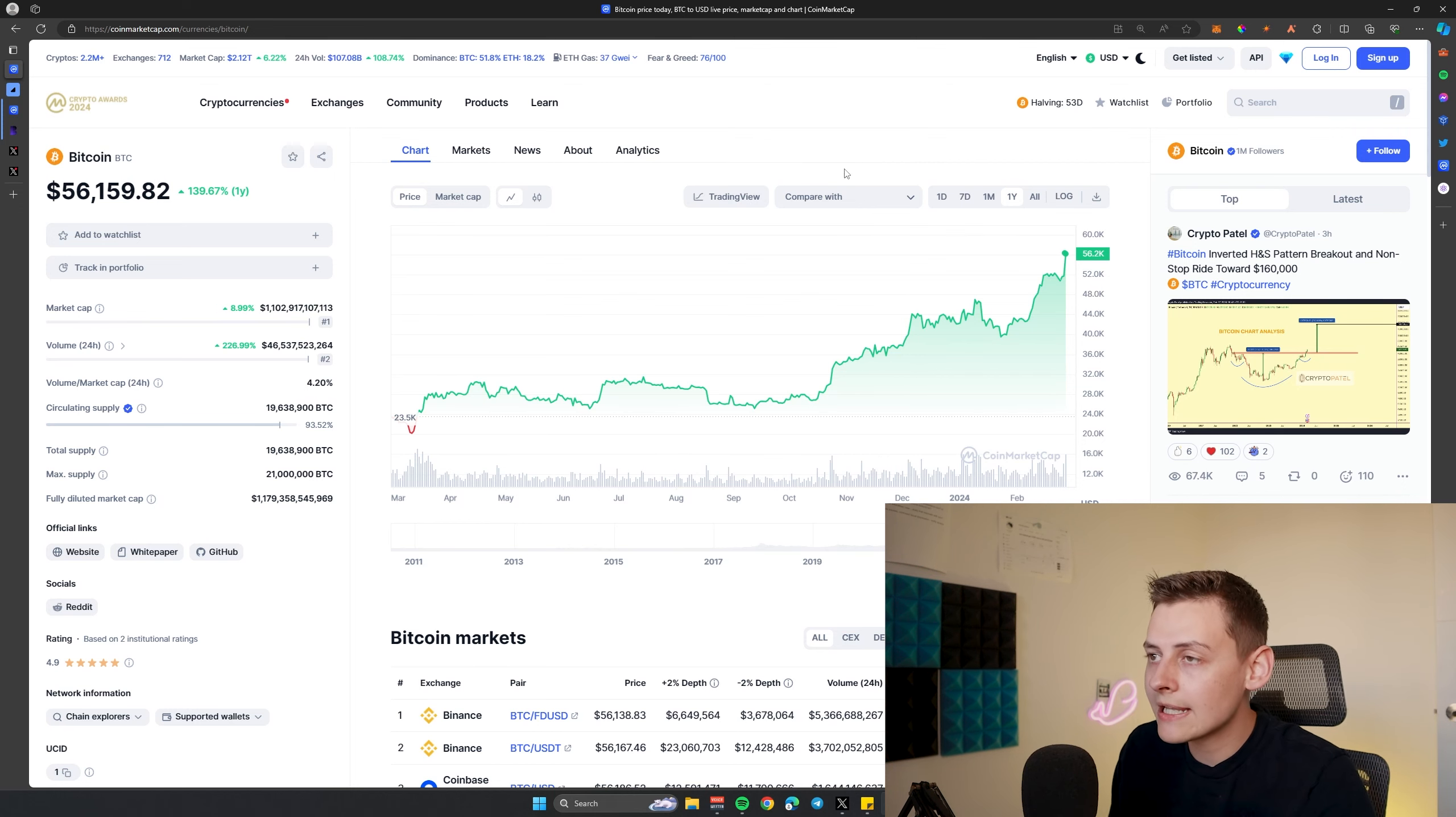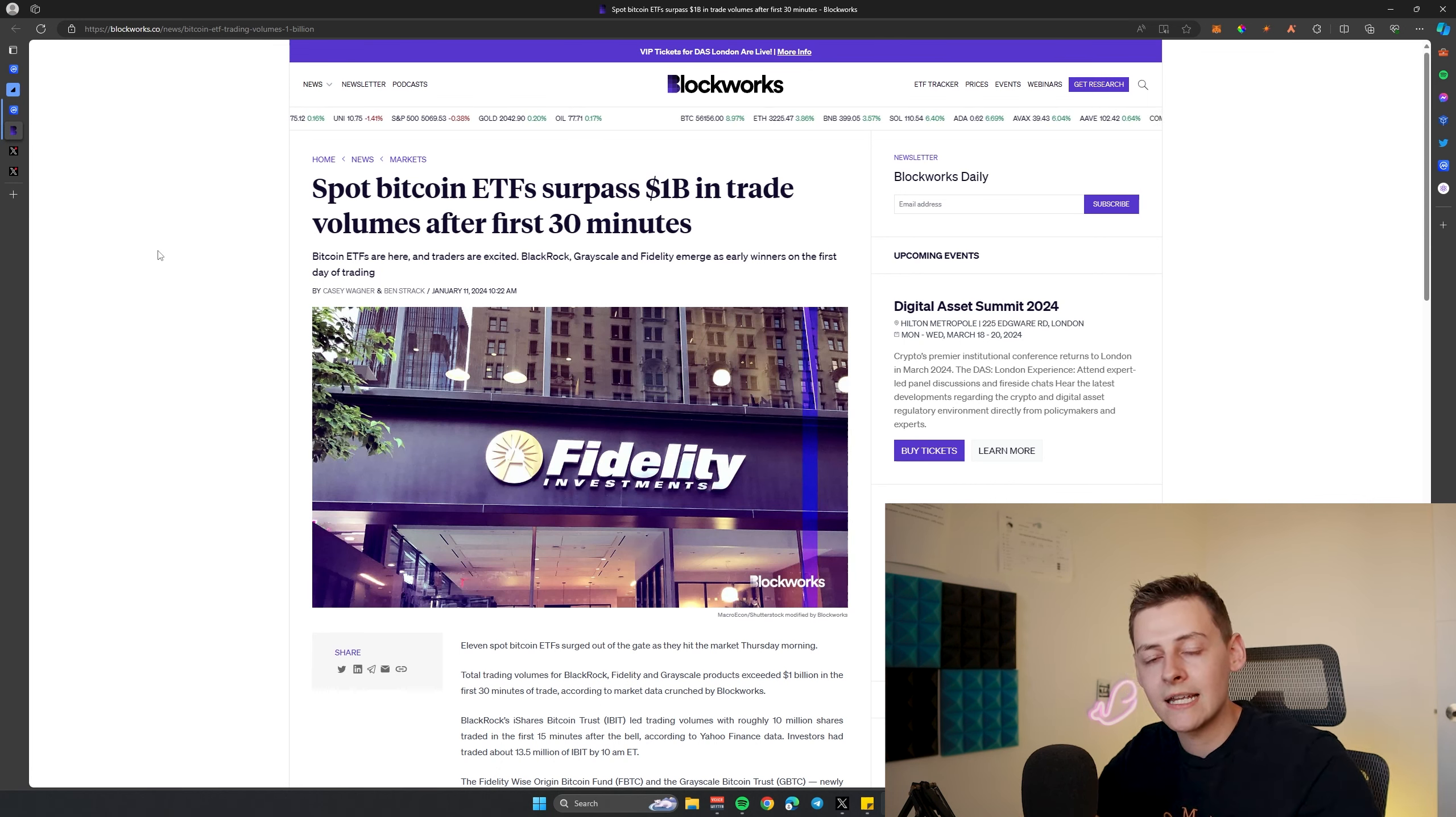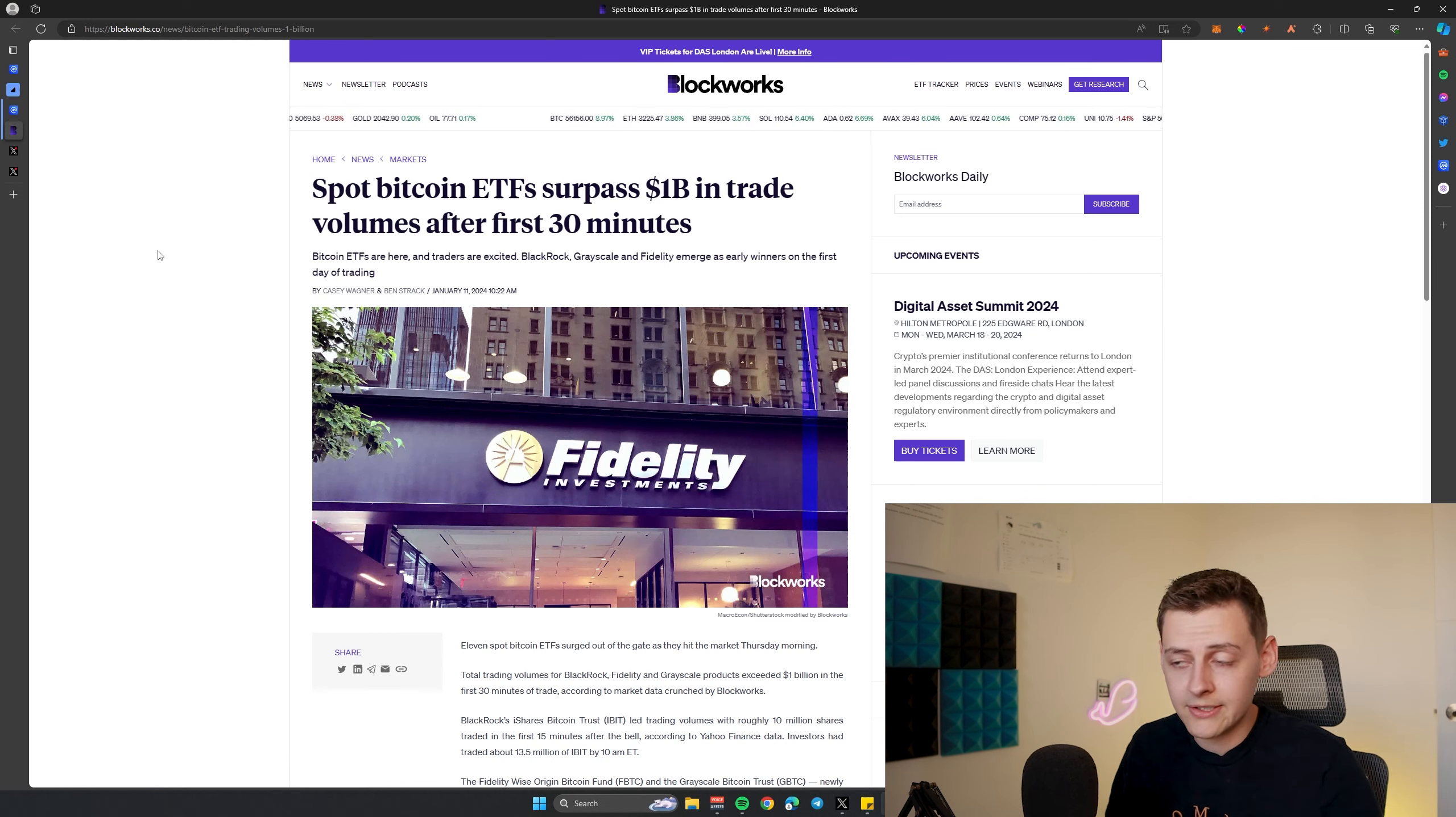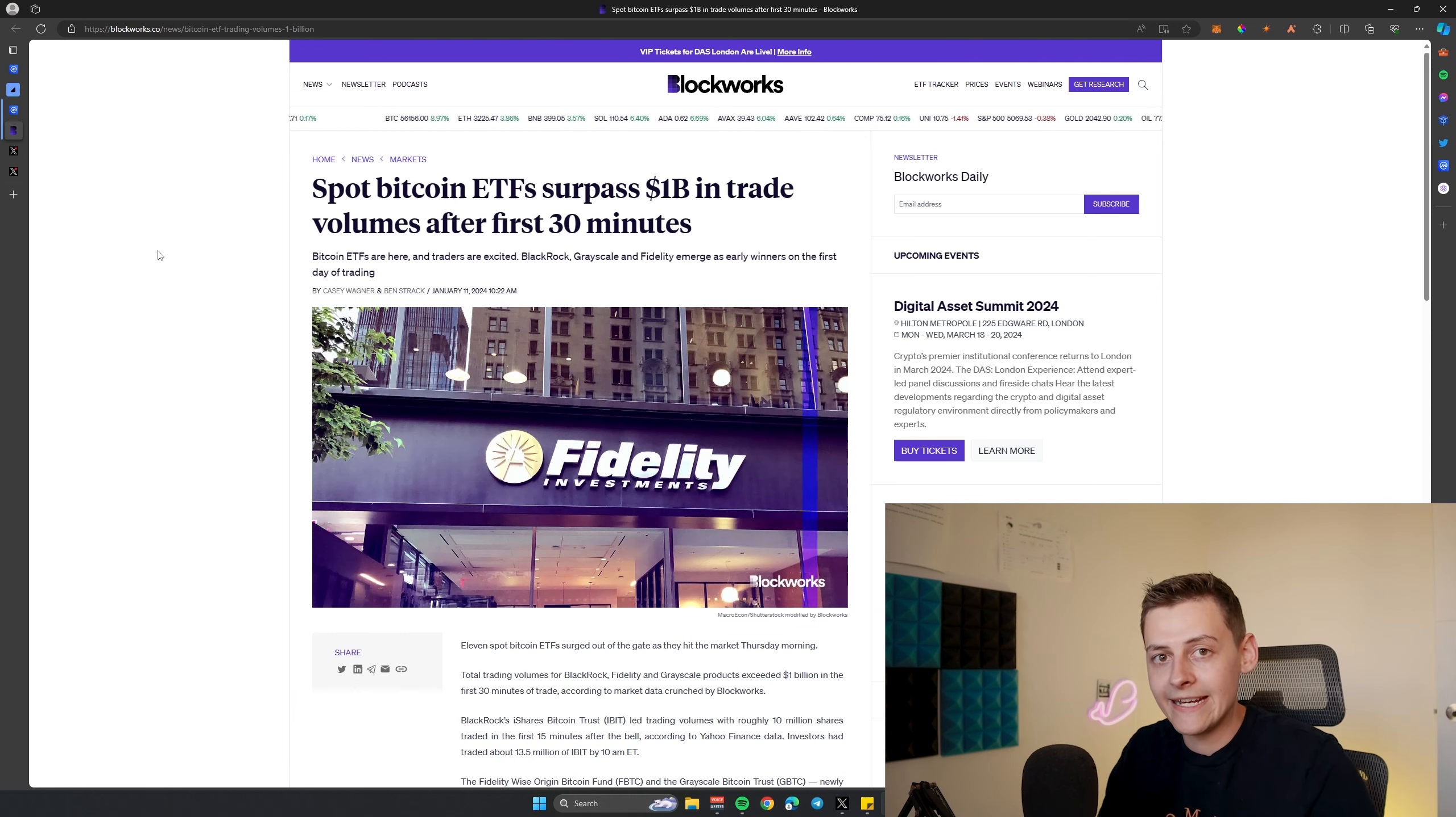Last month we saw Bitcoin ETF exchange traded funds over in the US get approved. What that means is that traditional finance and people that invest in funds can now technically invest in Bitcoin through funds that hold Bitcoin. This is huge, this is traditional money. This is your parents, this is your grandparents, this is a lot of older people that have their money tied up with asset managers. They can now put some of those assets or their money into Bitcoin by going through an ETF.